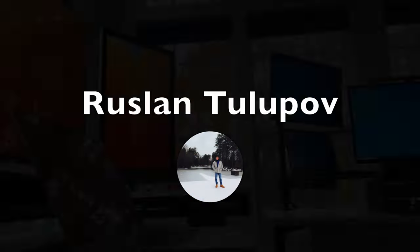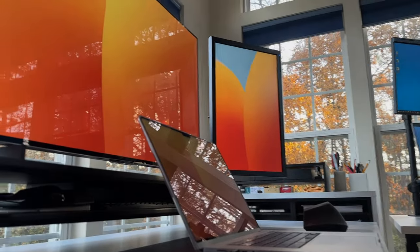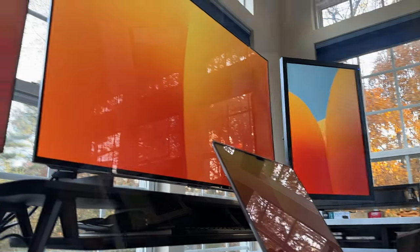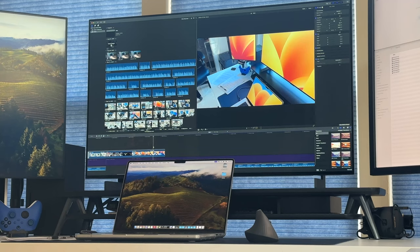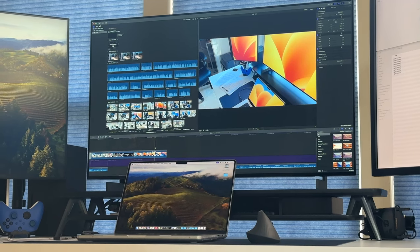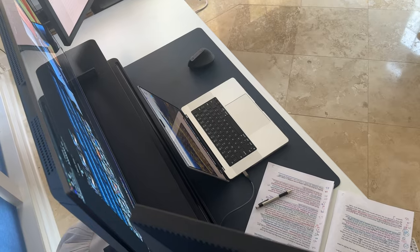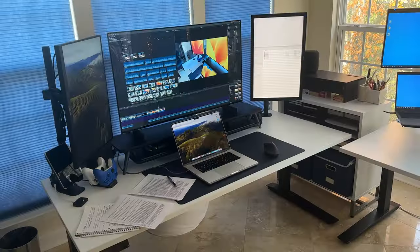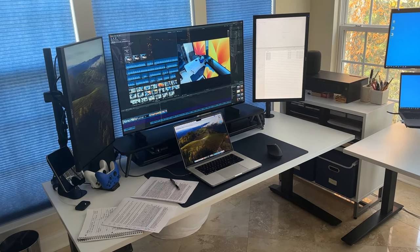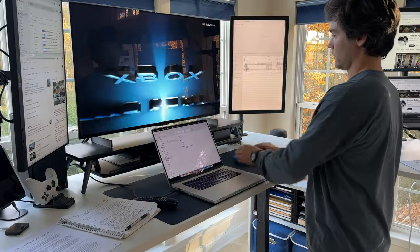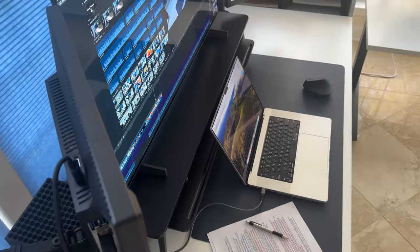At the heart of my desk setup for 2023 is the LG C3 OLED 42-inch display, proudly taking center stage. This main OLED screen, with its vibrant colors and deep blacks, serves as the focal point for both work and leisure, providing an immersive visual experience like no other.